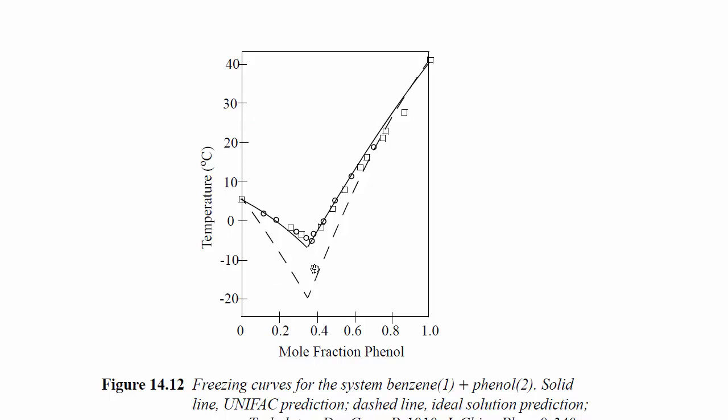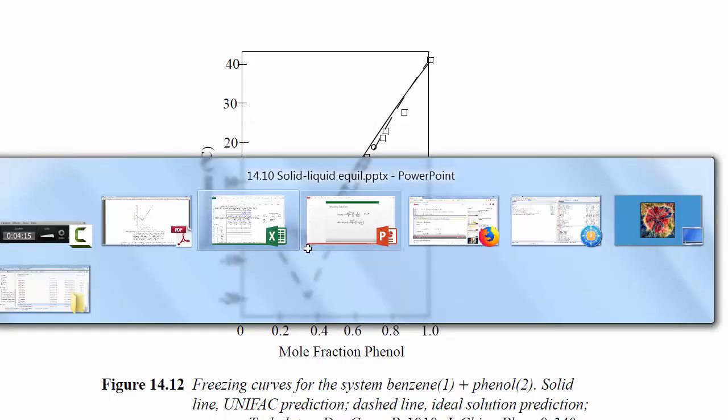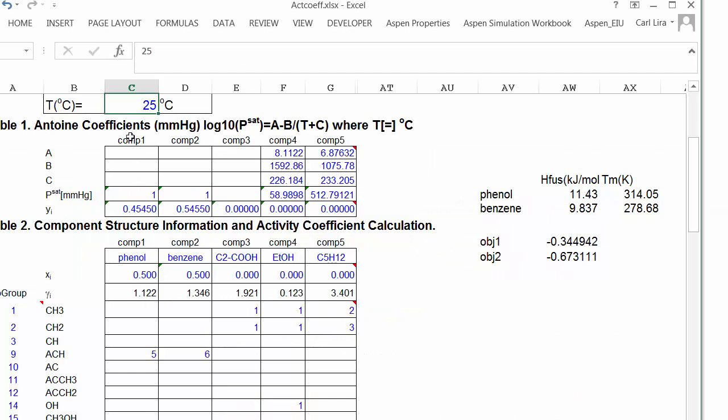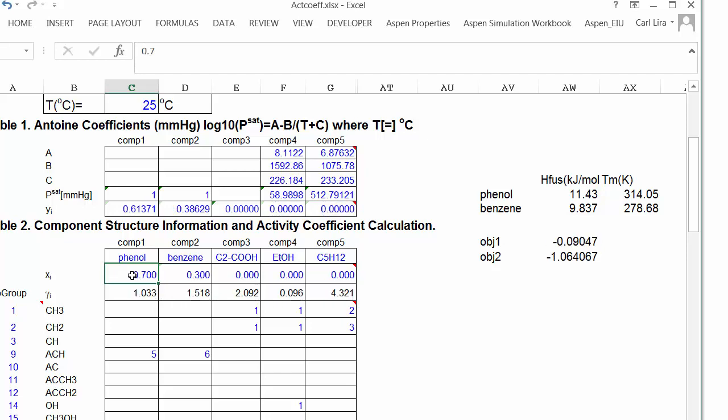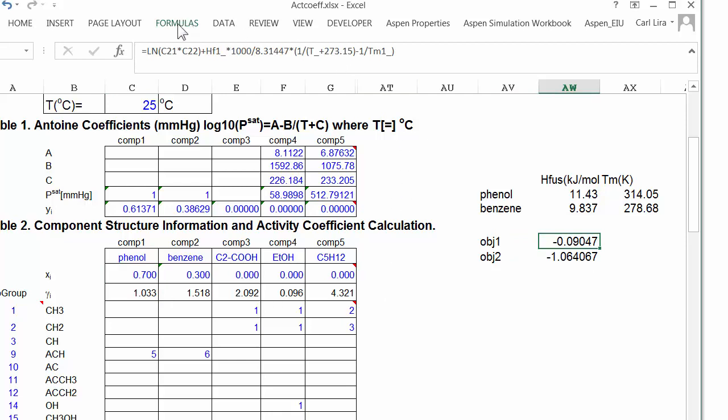And if I didn't know that, I'd have to do some adjustment and trial. But you can see here, as I change the composition, my objective function will change. And so even if you don't know the solubility, you can do a little bit of guessing and see if you're in the right region before you use the solver tool.